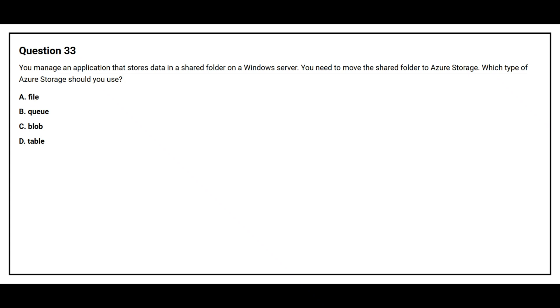Question number 33. You manage an application that stores data in a shared folder on a Windows server. You need to move the shared folder to Azure Storage. Which type of Azure Storage should you use? Option A: File. Option B: Queue. Option C: Blob. Option D: Table.